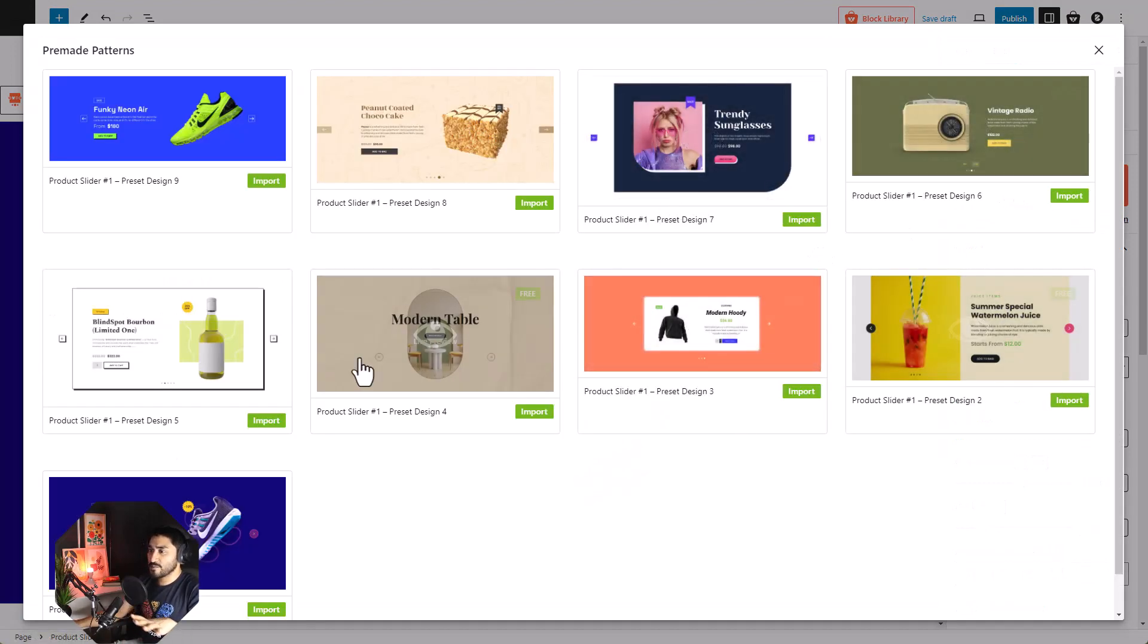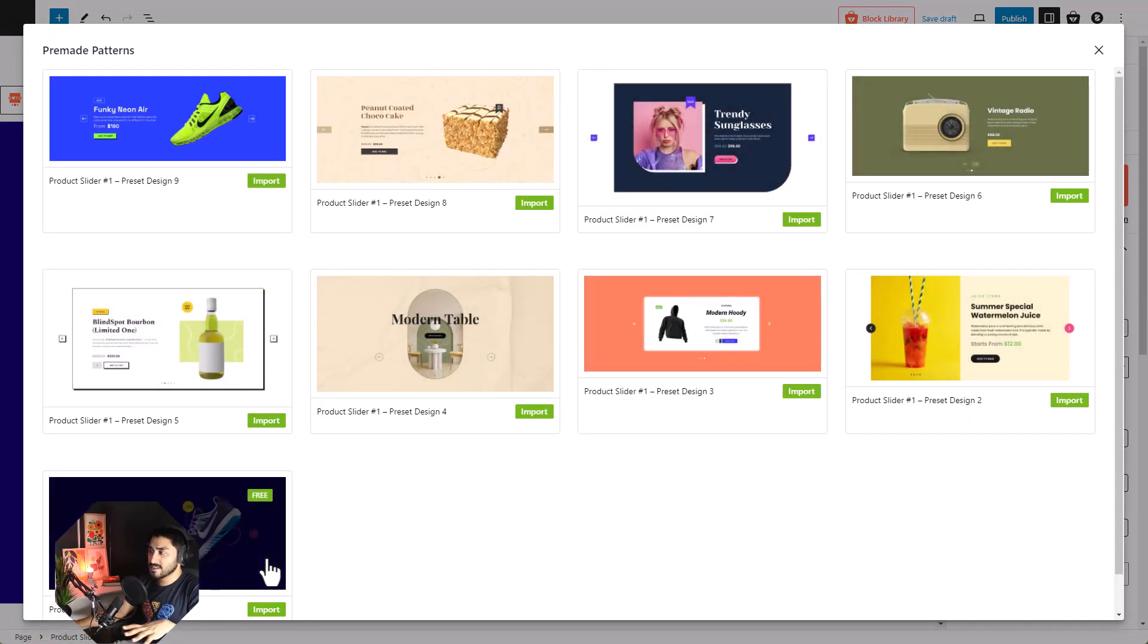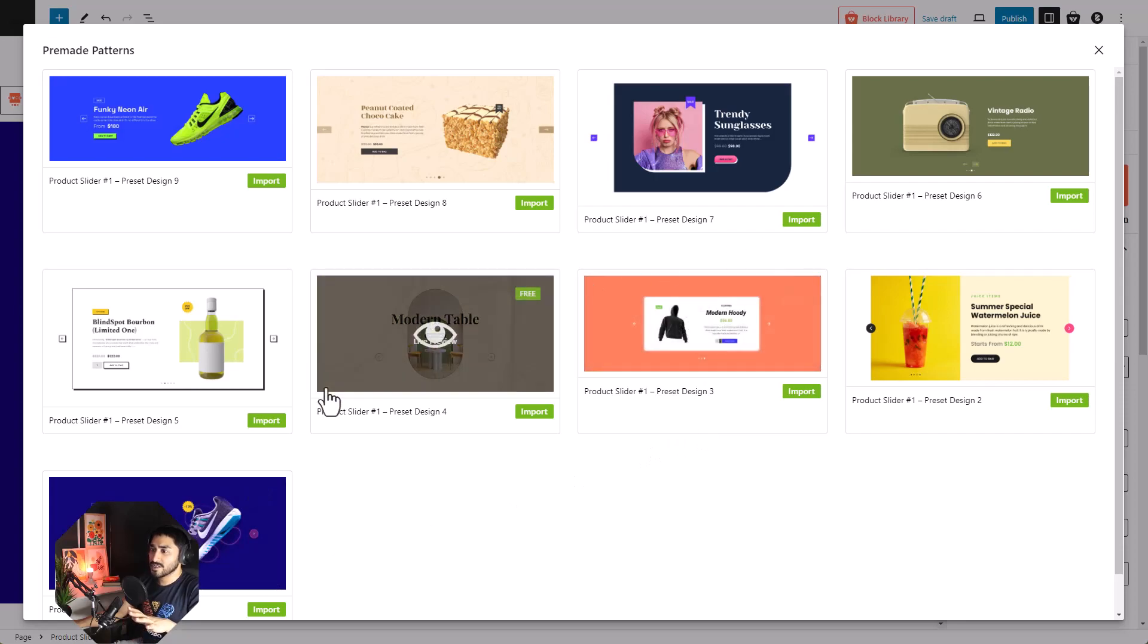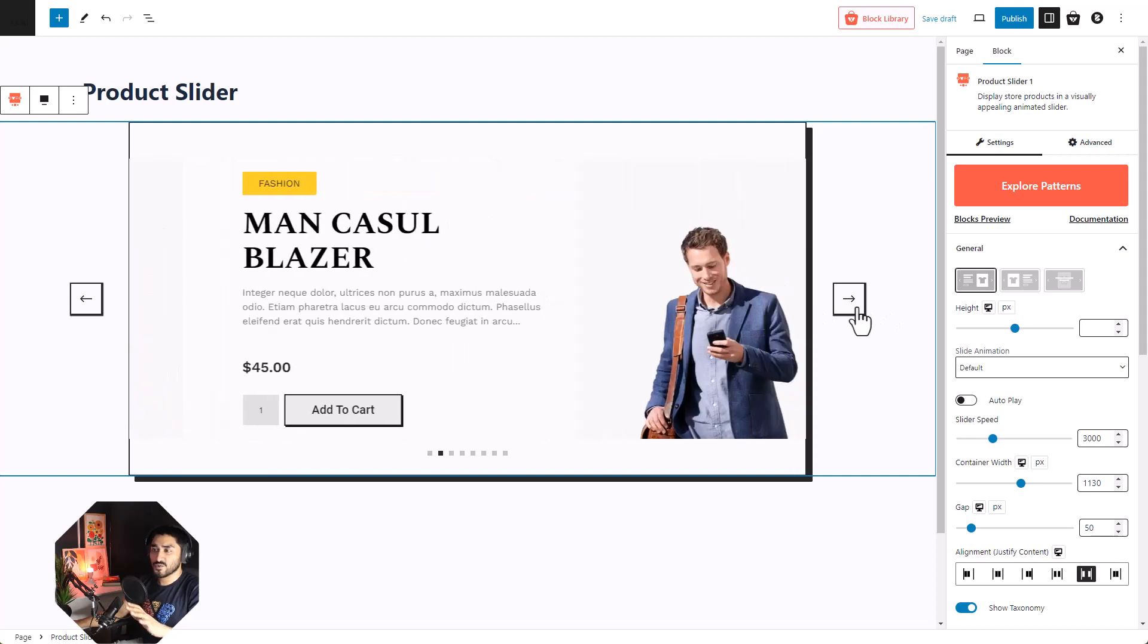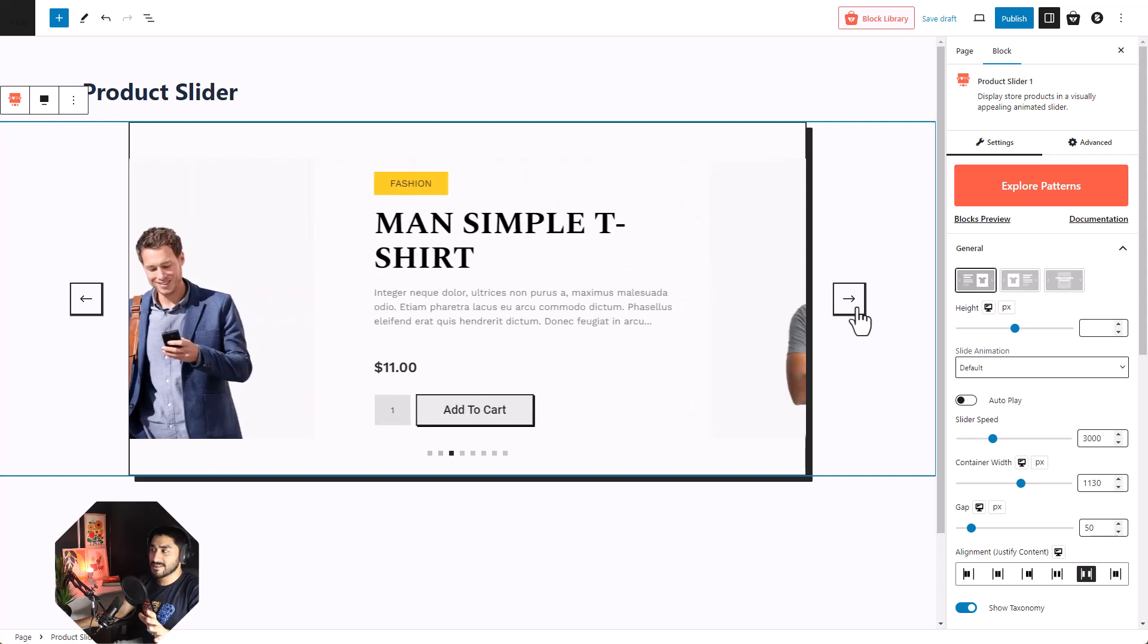Select your favorite pattern and click on the import button. That's it. It's ready. It's just that simple.